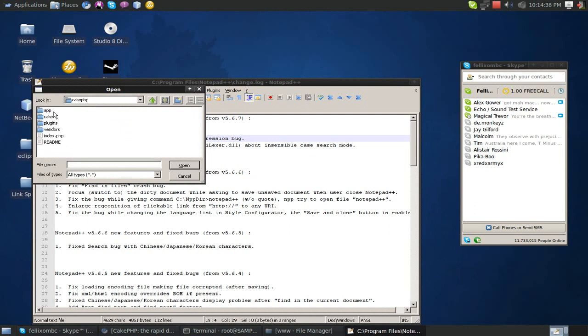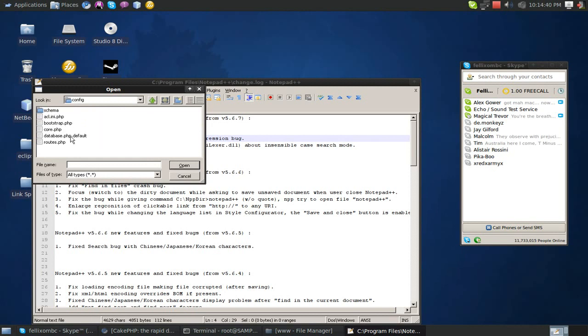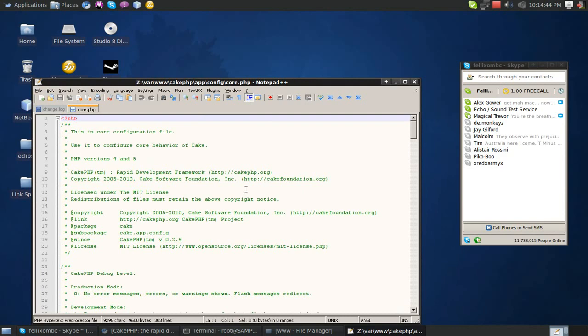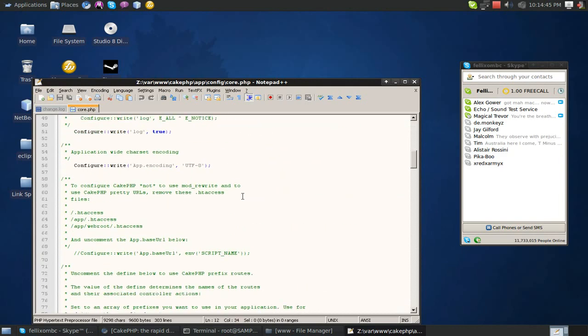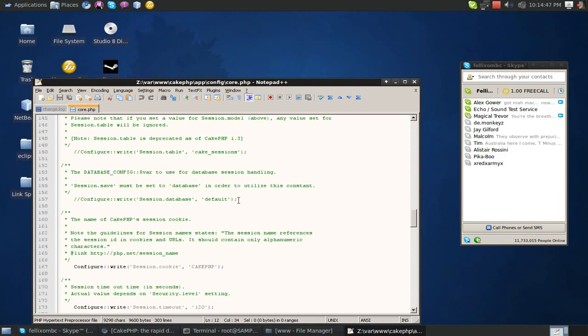Anyways, go to where your CakePHP is located. And then we should go to app, config. Where are you? Core. There we go.